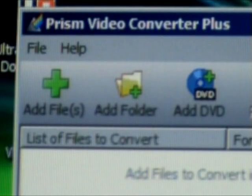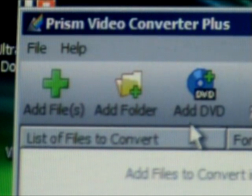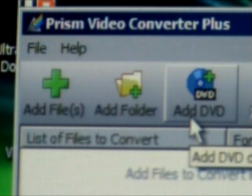But wait a minute — do I see the button 'Add DVD' over there? That's right! You can convert DVDs, full DVDs, to a computer format of your choice.